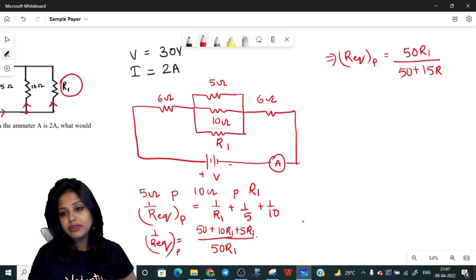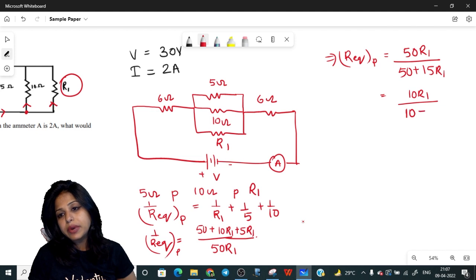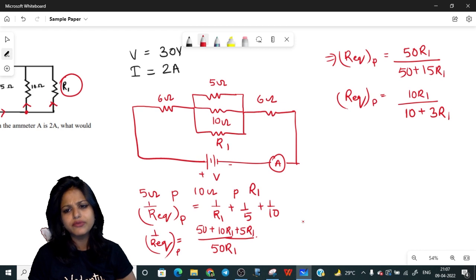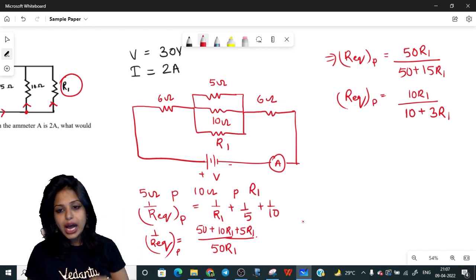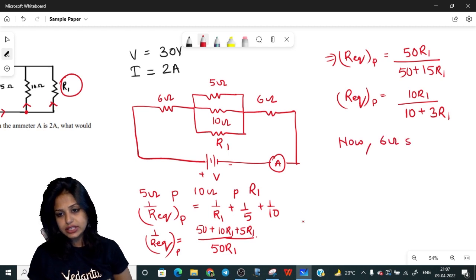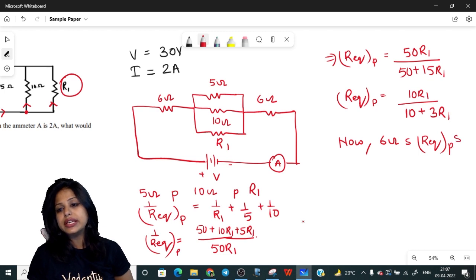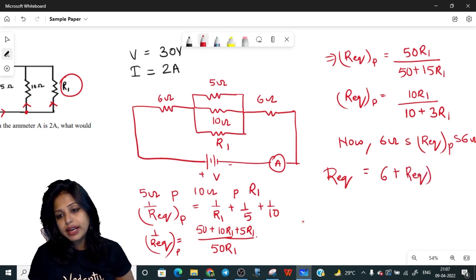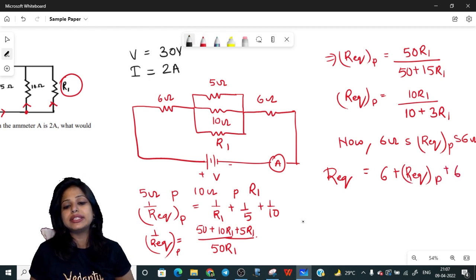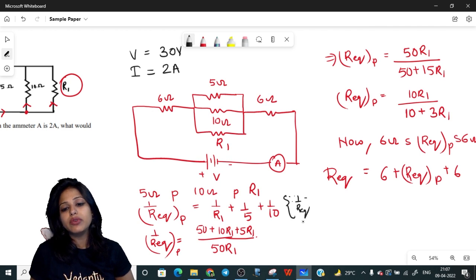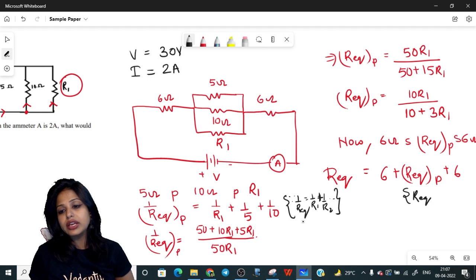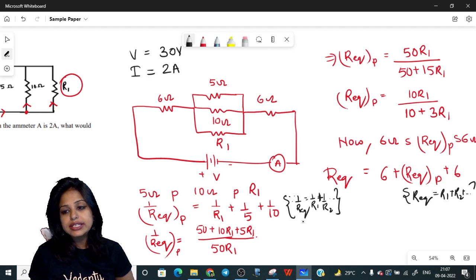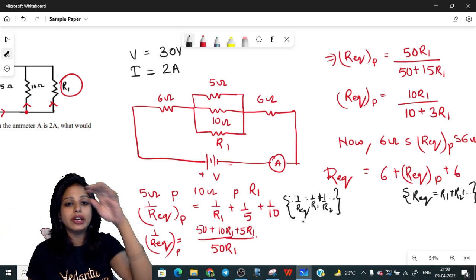So R_eq for the parallel combination = 50R1 / (50 + 15R1). Taking out a factor of 5, this simplifies to 10R1 / (10 + 3R1). Now, to find the total R of the circuit, we note that the 6 ohm resistors are in series with this parallel equivalent, so total R_eq = 6 + R_eq(parallel) + 6 = 12 + 10R1/(10 + 3R1).